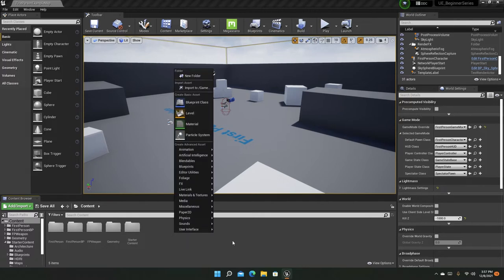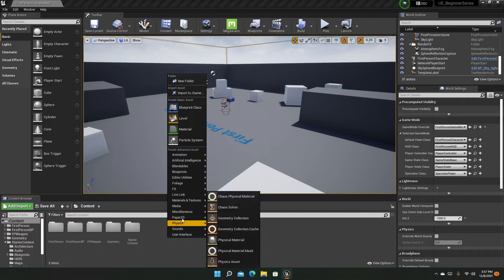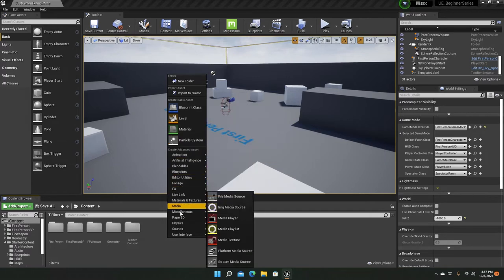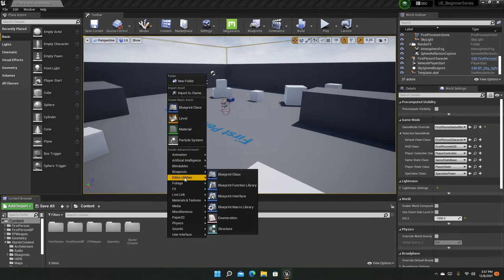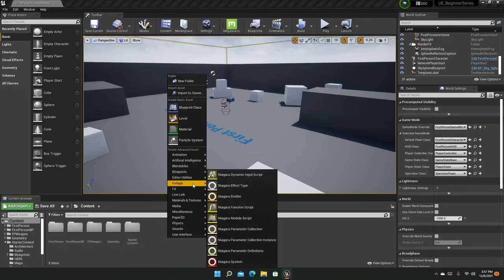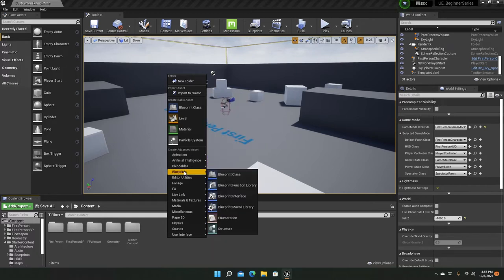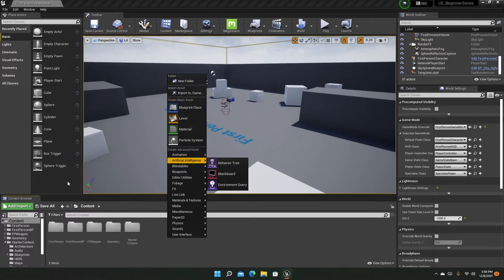If you right-click on empty space — not on any folder or file — you can see we can create a bunch of asset types. You have Blueprint class, level, material, and particles as the basic asset types. There are also more advanced types: animation, AI, blueprints, abilities, user interface, sound, physics, effects, and more.